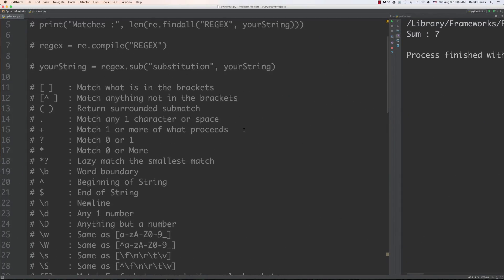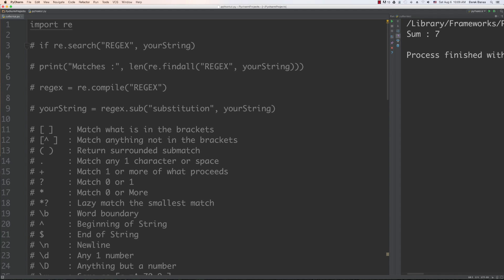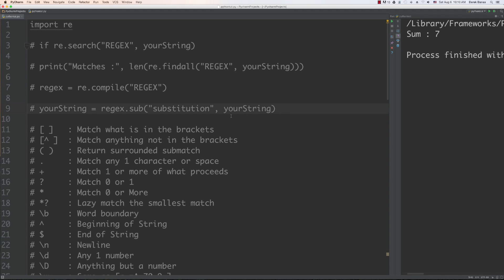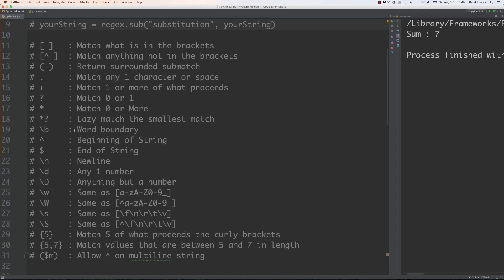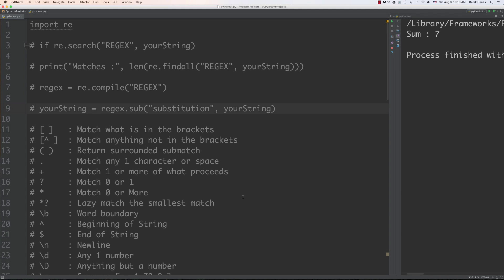Here is our cheat sheet — it's gotten bigger and covers everything learned about regular expressions in the first two parts. We learned we can search for a regex in a string using search to get true or false, use find all to get all matches, and use length to find the total number of matches. We can use compile to get a pattern object with methods such as substitution, allowing us to substitute regex matches inside a string.